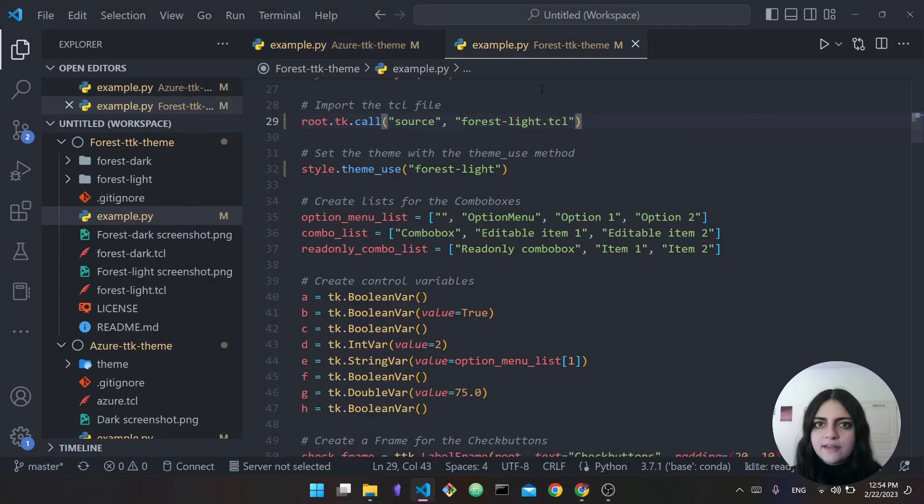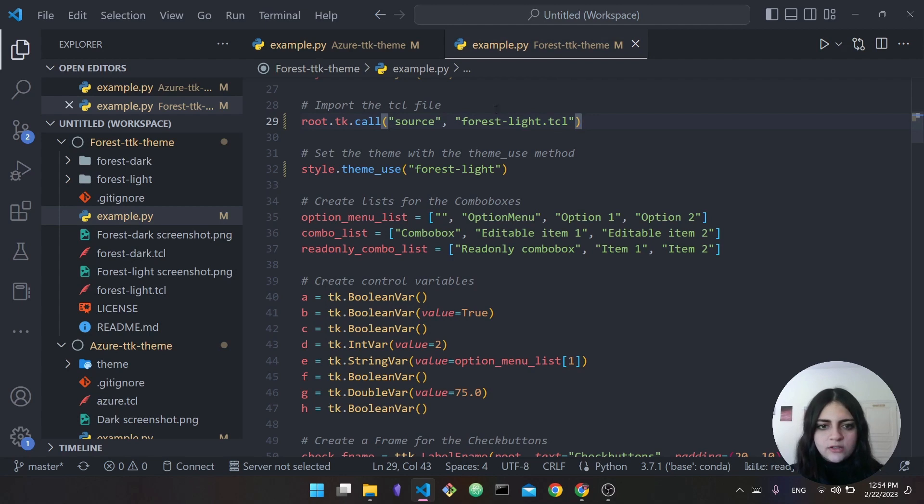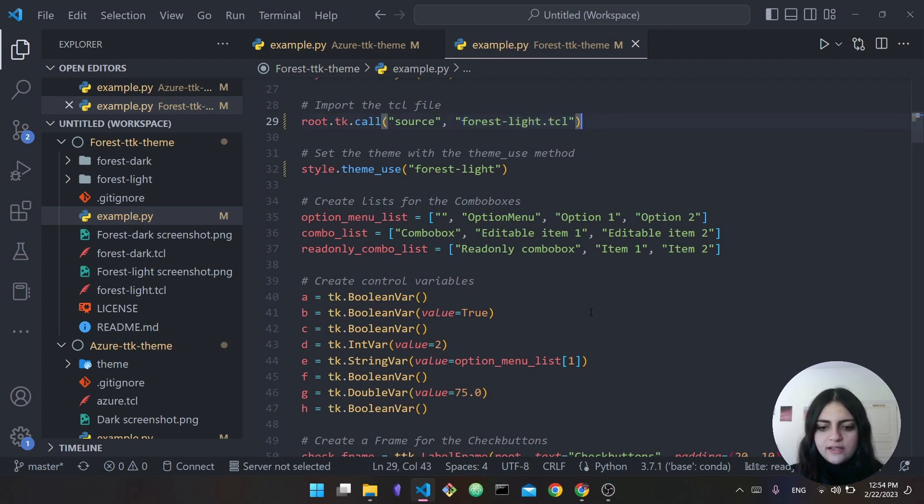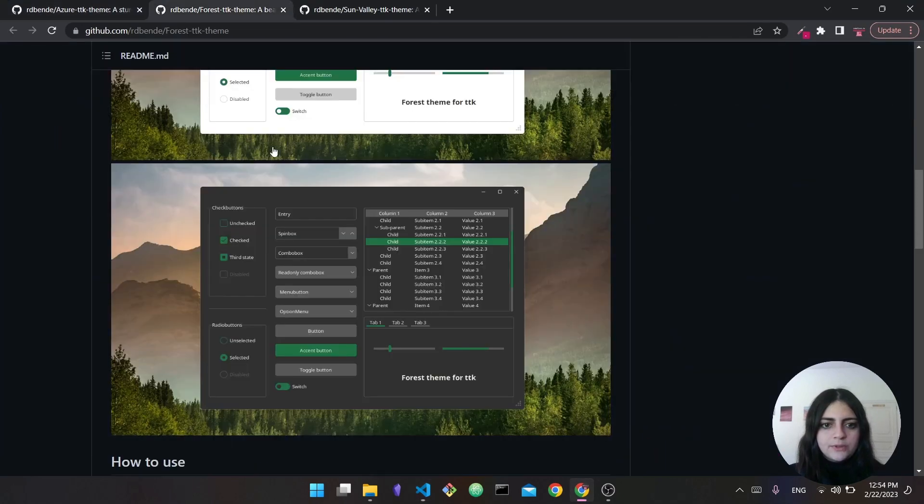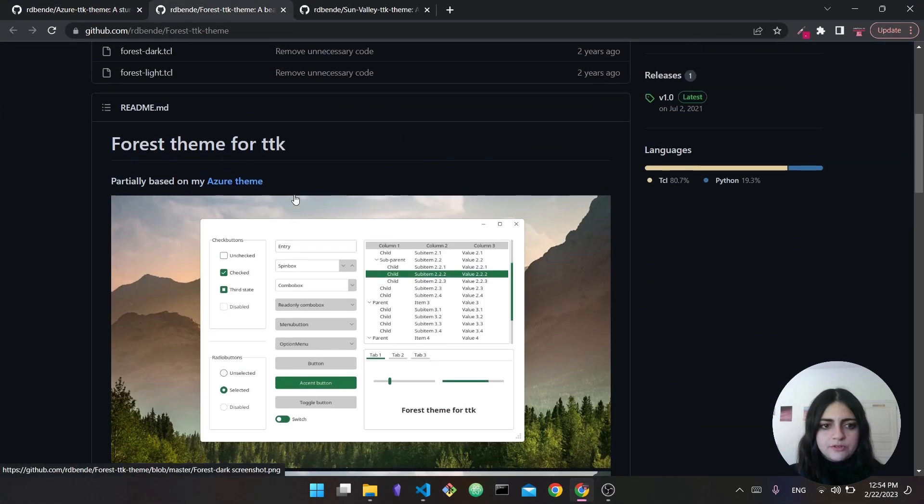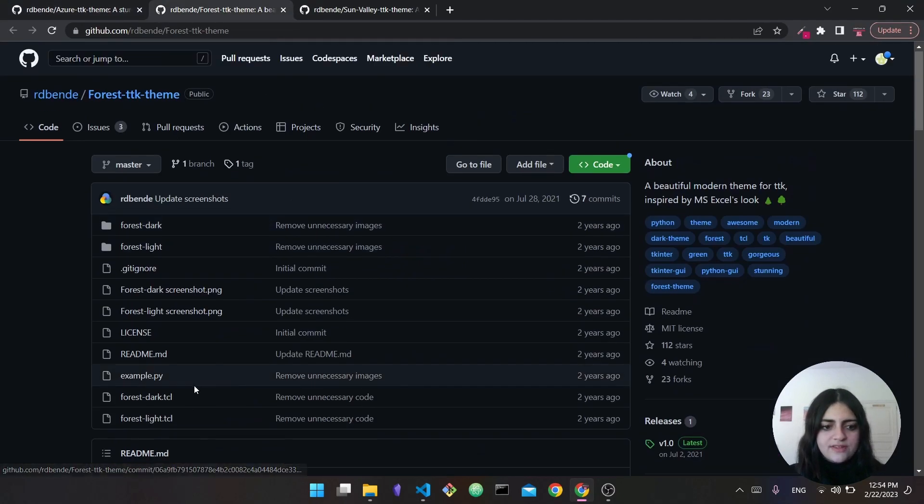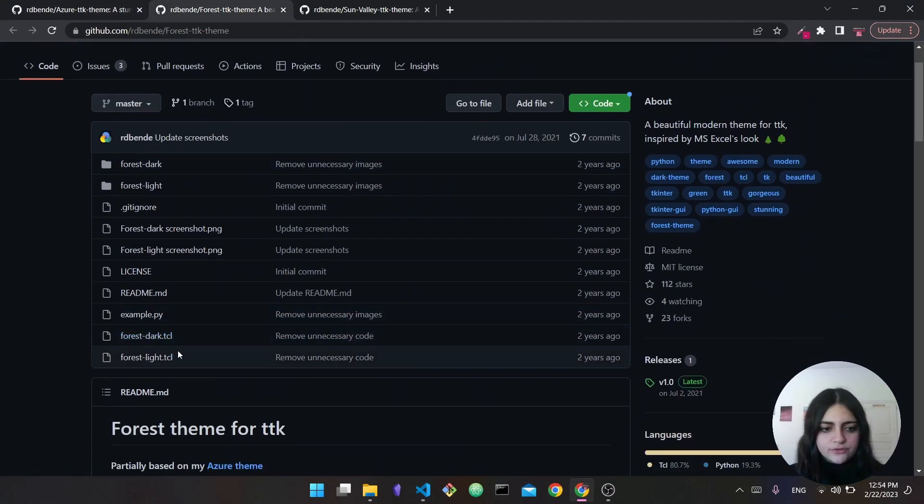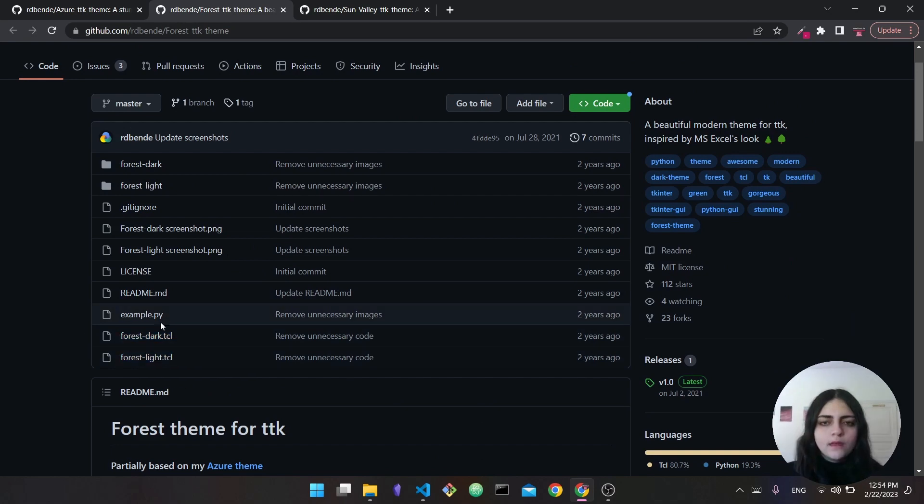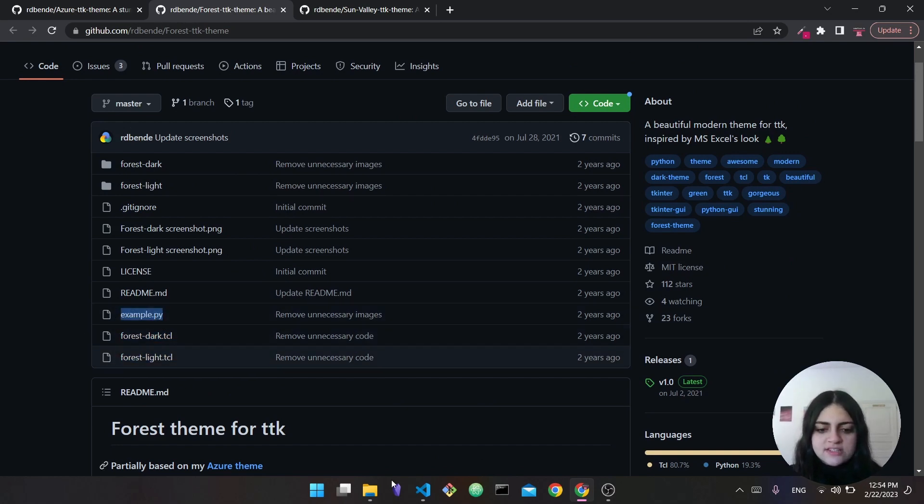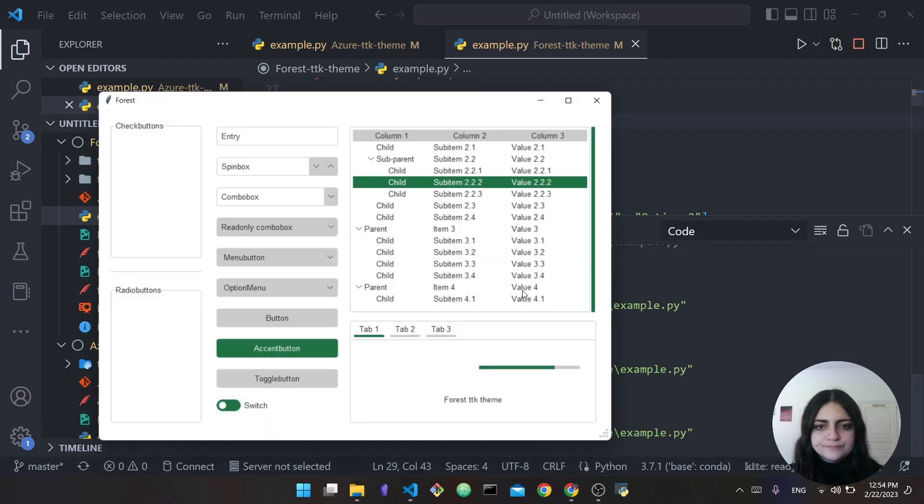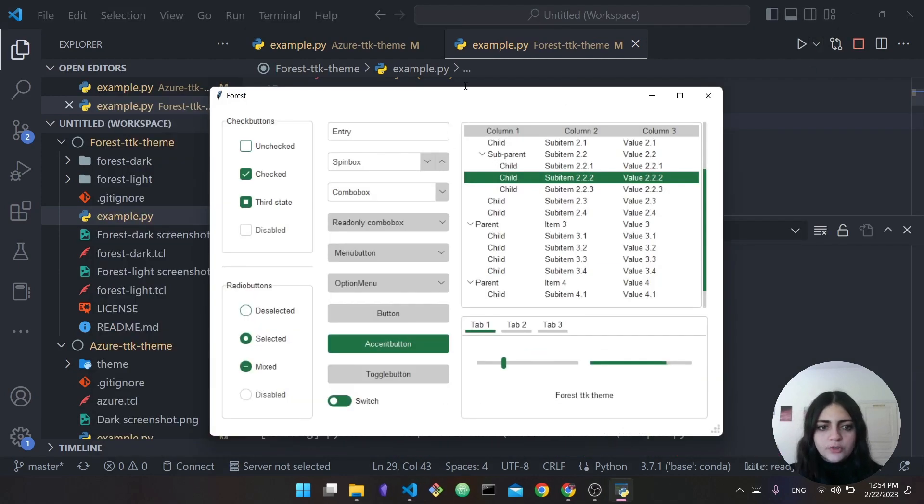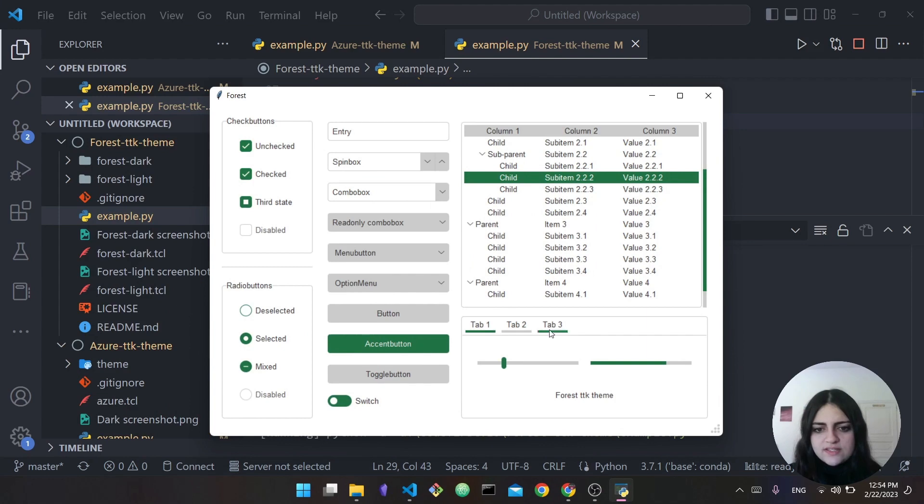We want to take a look at the second theme, which was the Forest theme. So you can see here we're calling source which is forest-light.tcl. This is of course after cloning this repository right here. You have the tcl file, forest dark and forest light, and you actually have the example.py. Running it, there you go - you have the same features, everything is the same but the theme looks different and it matches this sort of Excel vibe.